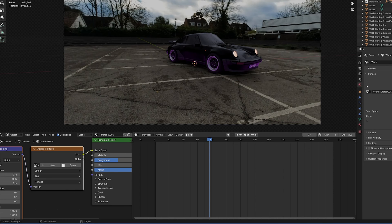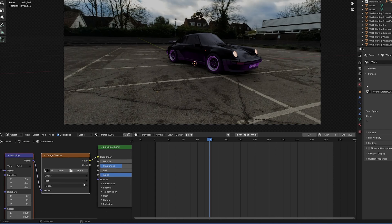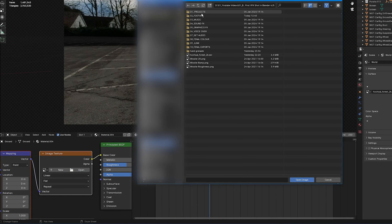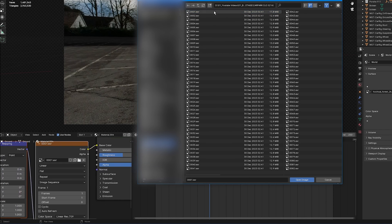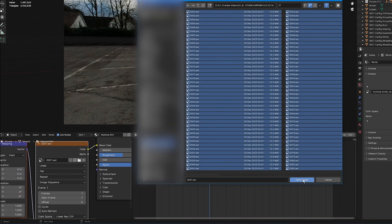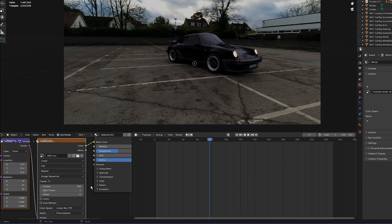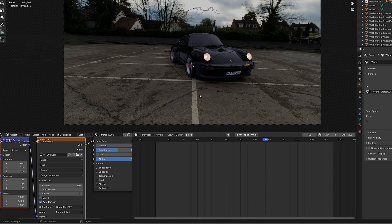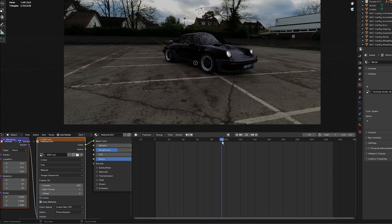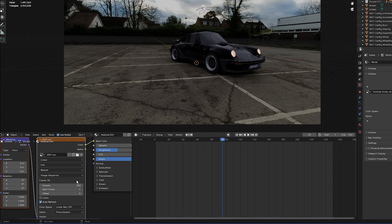To add more realism, go to the Image Texture node, select Open, navigate to the image sequence folder, select the first frame, press A, and click Open Image. Enable Auto Refresh so that whichever frame is active in the timeline will be the exact frame reflected onto the Porsche.